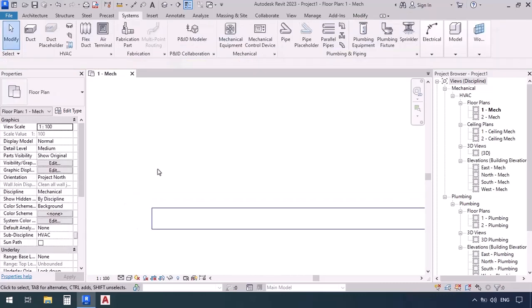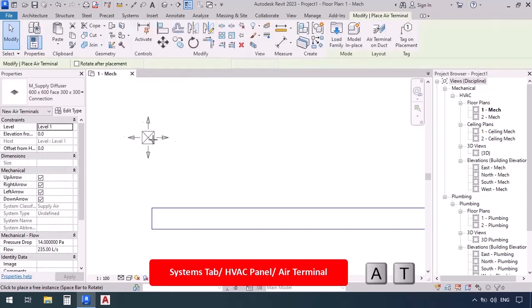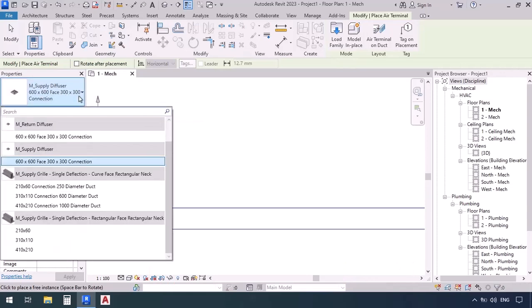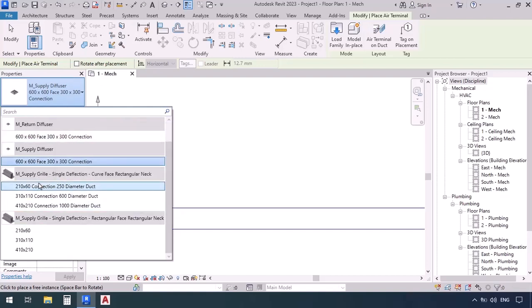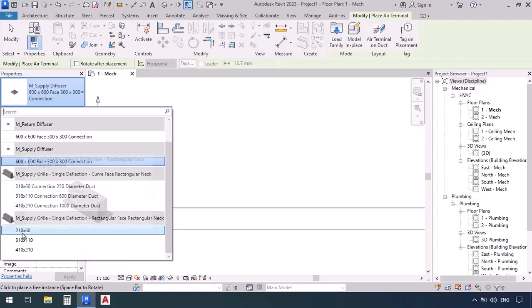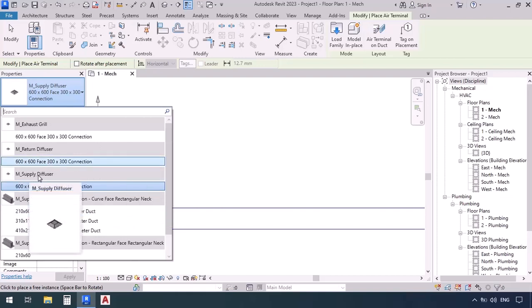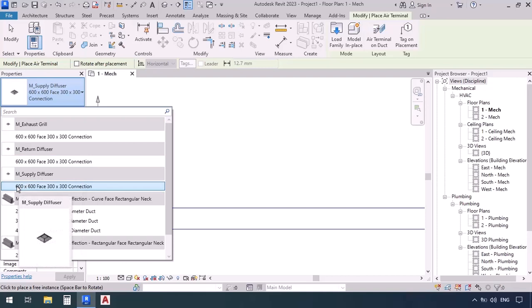Now we want to place some terminals right next to it. Go to the systems tab and click on the air terminal command. In the properties window we can see the family for the loaded terminals. In this template we have one exhaust grill and return diffuser, as well as supply diffuser, and two other types of supply grills — one with a curved face and one with a flat rectangular face. We'll use the supply diffuser, which has a square shape with dimensions 800 by 800 face, meaning 60 by 60 centimeters surface, and a 300 by 300 connection.